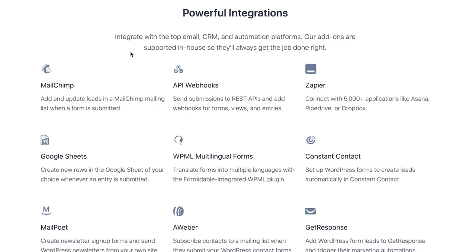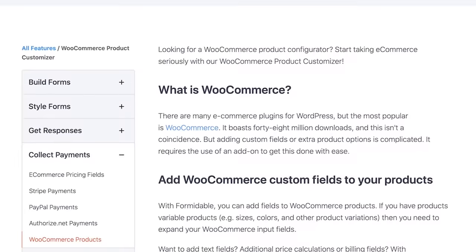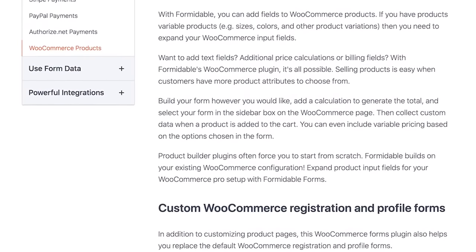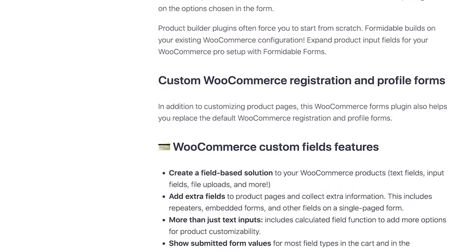Formidable Forms integrates with all popular email marketing and payment platforms, and they also have a powerful WooCommerce integration that can help you build a product form tied directly to your cart. Formidable Forms is not as intuitive as WPForms because it's focusing on more advanced users and custom builds. If you're curious about building a business directory, restaurant directory, or calculator, check out the links in the description below.